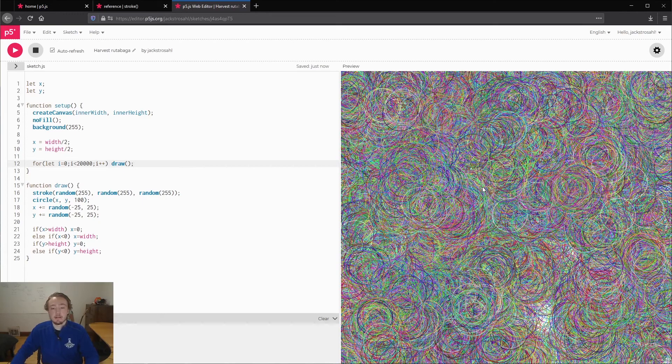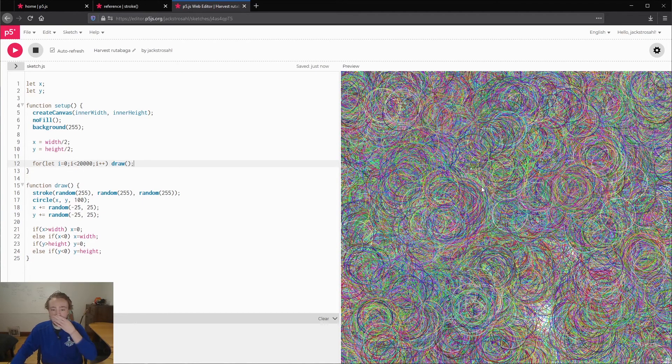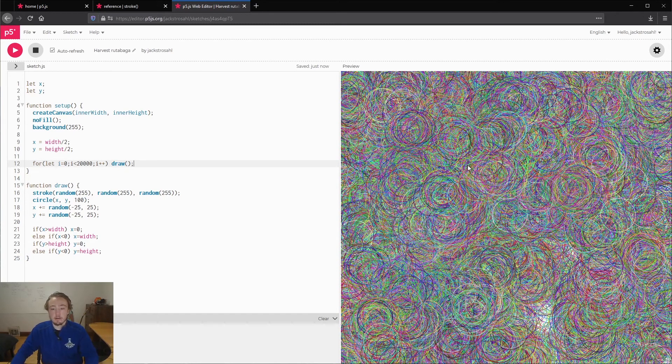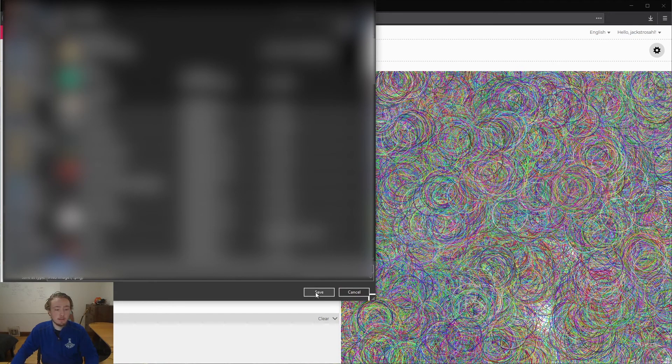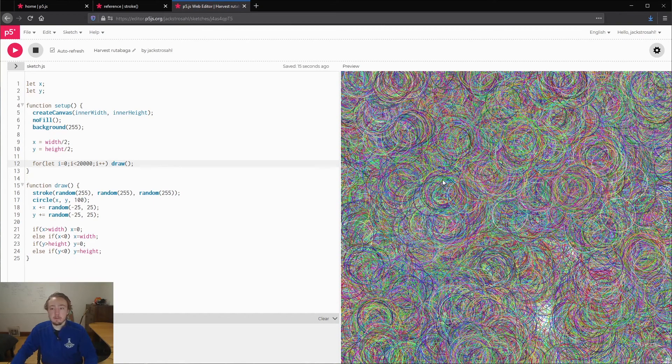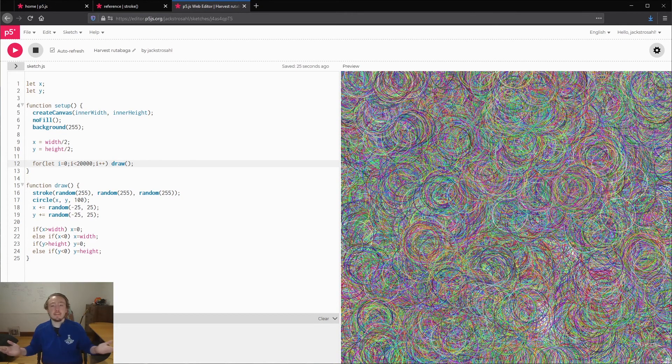Once you've gotten your image that you like, you can right click this and you can click save image as, and then you can just click save. Now you have this saved as an image wherever you want.